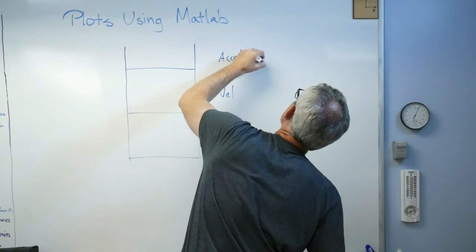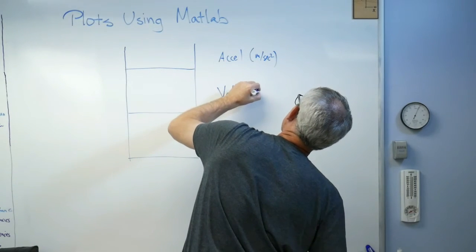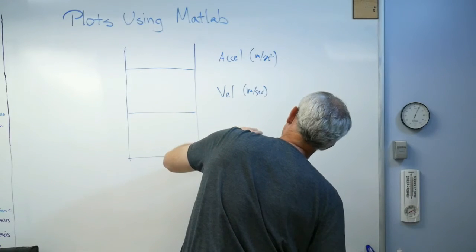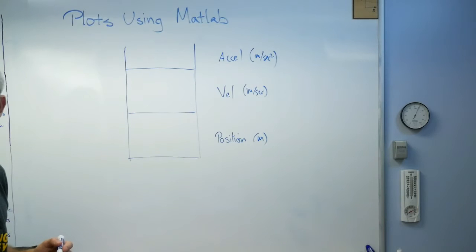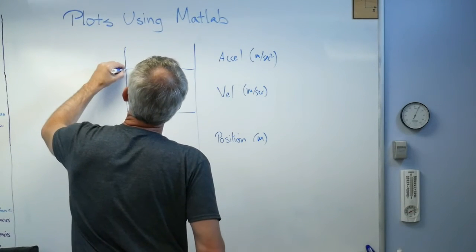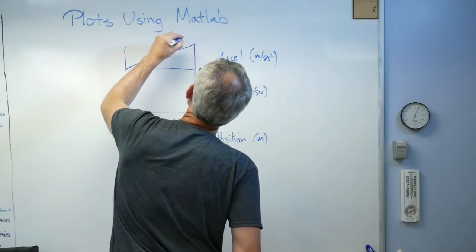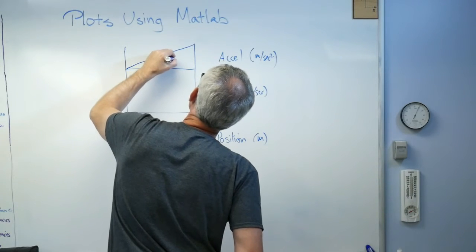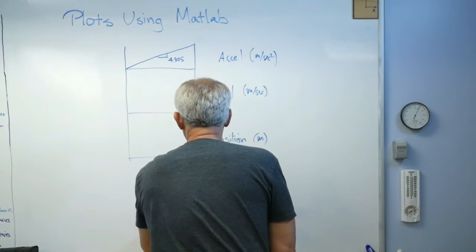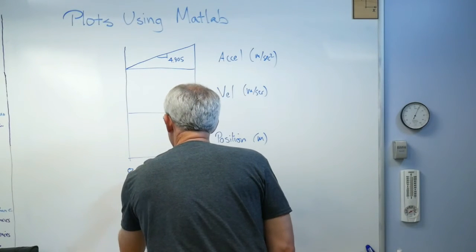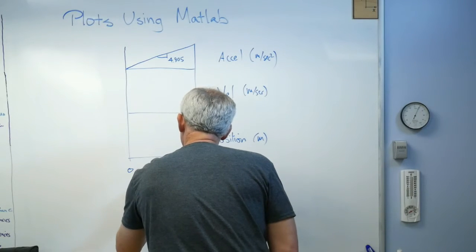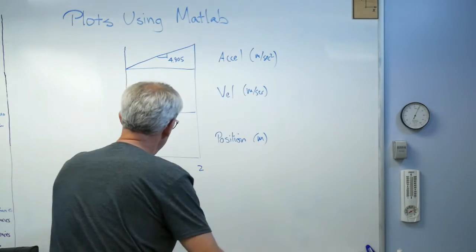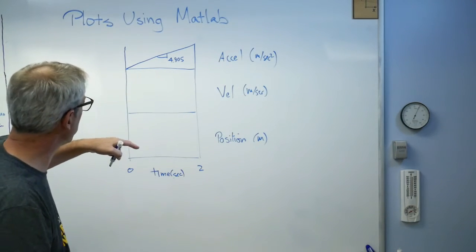This would show acceleration of something in motion. This one would show velocity, and this one would show position. This is in meters per second squared. This is in meters per second, and this is in meters. That's what I have in mind. We've got a constant rate of change of acceleration.